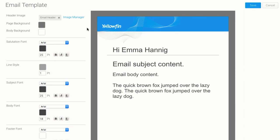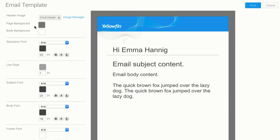There's just different elements making up this template of the email. The header image is that blue logo with Yellowfin in it and that little wave—that's just one JPEG that I've uploaded there.